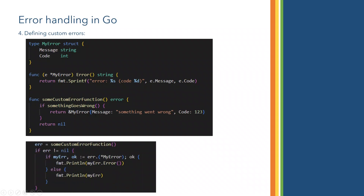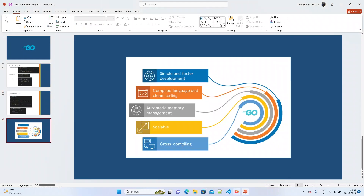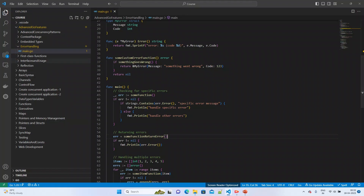To use this custom error, you call the customError function. If the result is not nil, you read that error — if it is an error type, you print the error message from the method; otherwise print the entire customErrorMessage. Let us see how we can handle this in the code.